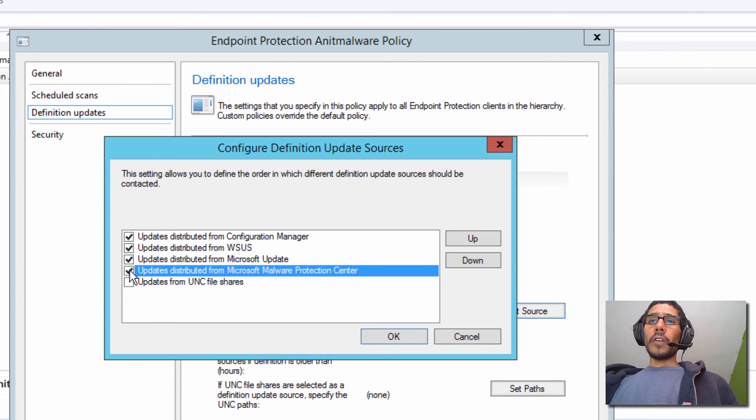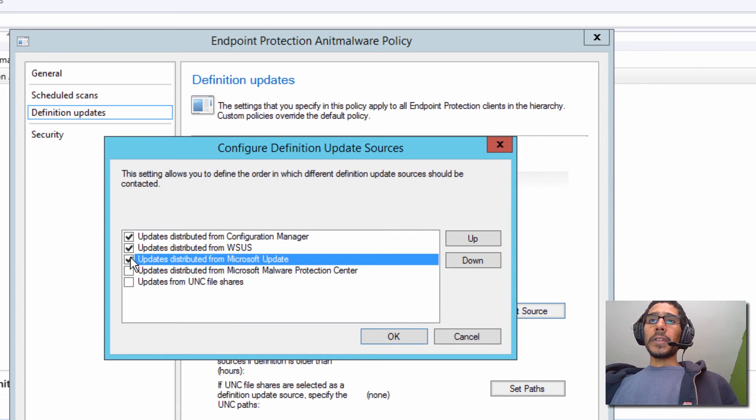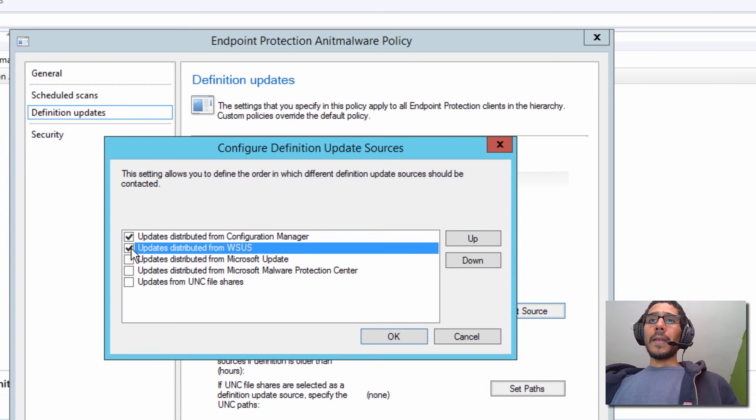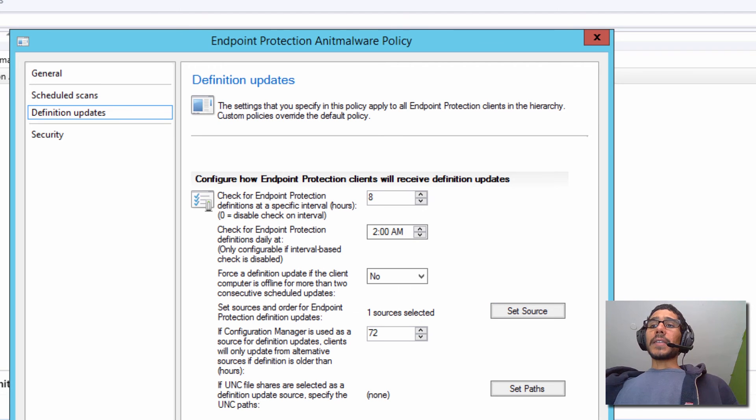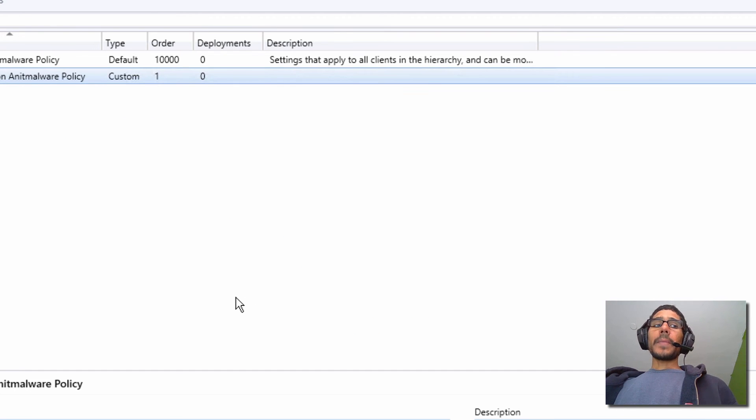So we're going to uncheck these. I don't want these guys. The only one that I want is basically this guy. OK, we are going to click OK. Then once that's set up, we're going to click OK to get out of the dialog box.